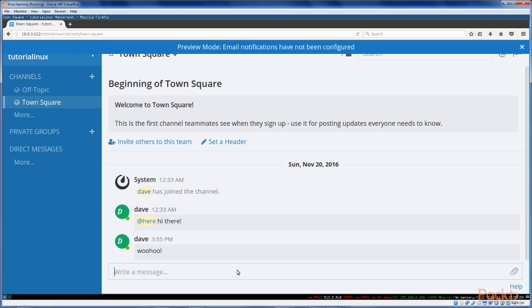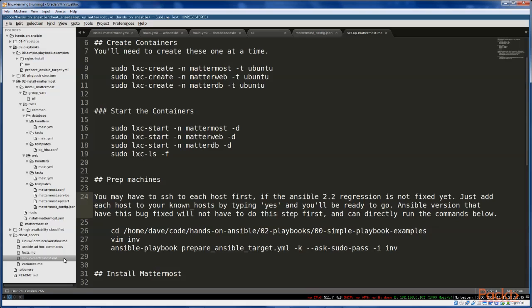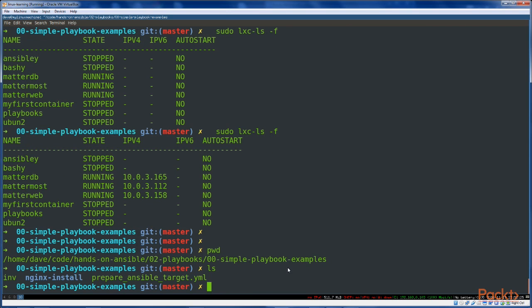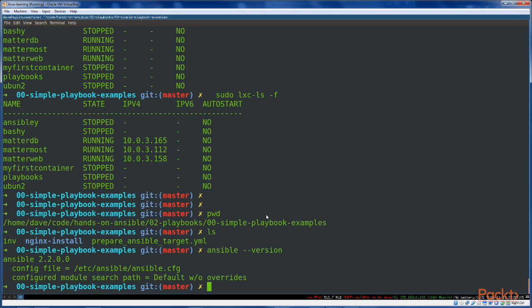Without further ado, let's jump in. I've created some containers here. You can see Mattermost. To follow along with this lesson, you can just grab the setup-mattermost.markdown cheat sheet in the cheat sheets directory. So what we'll do now is we'll just prepare all three hosts quickly and then jump into the rest of this lesson. So we're sitting here in the simple playbook examples directory, and this is where our prepare Ansible target playbook is. Because of a bug in Ansible right now, some of the adding servers to known hosts is not possible, and we'll need to do that manually. So we'll actually just connect quickly to all three of these hosts before running the first playbook.